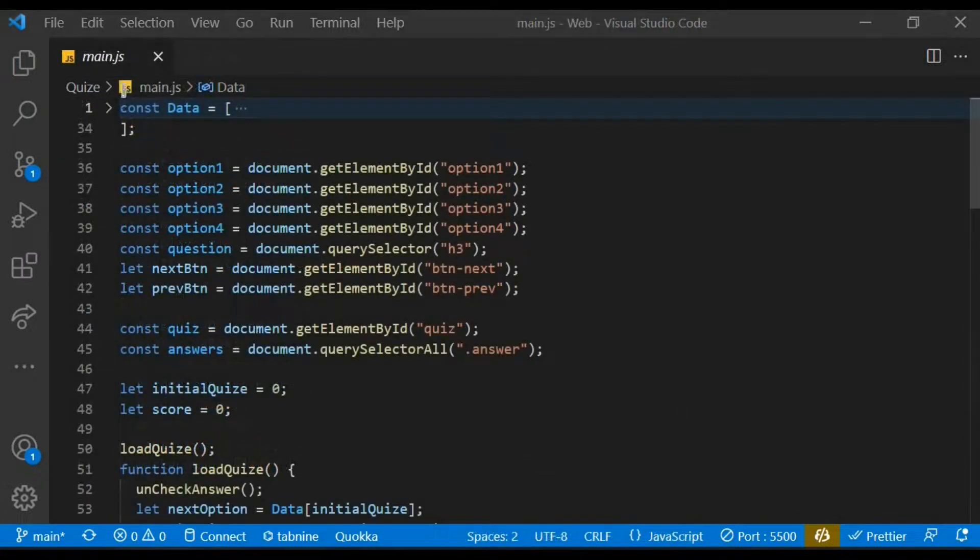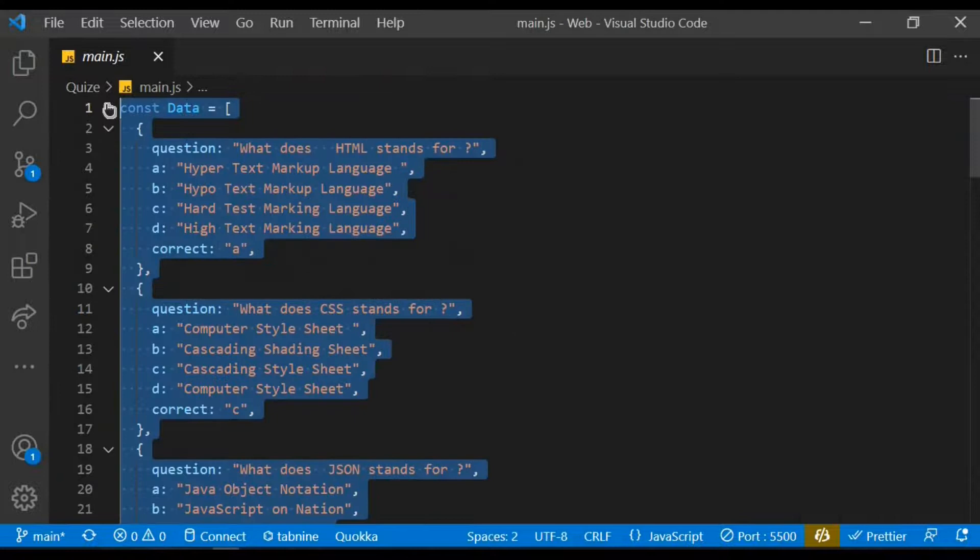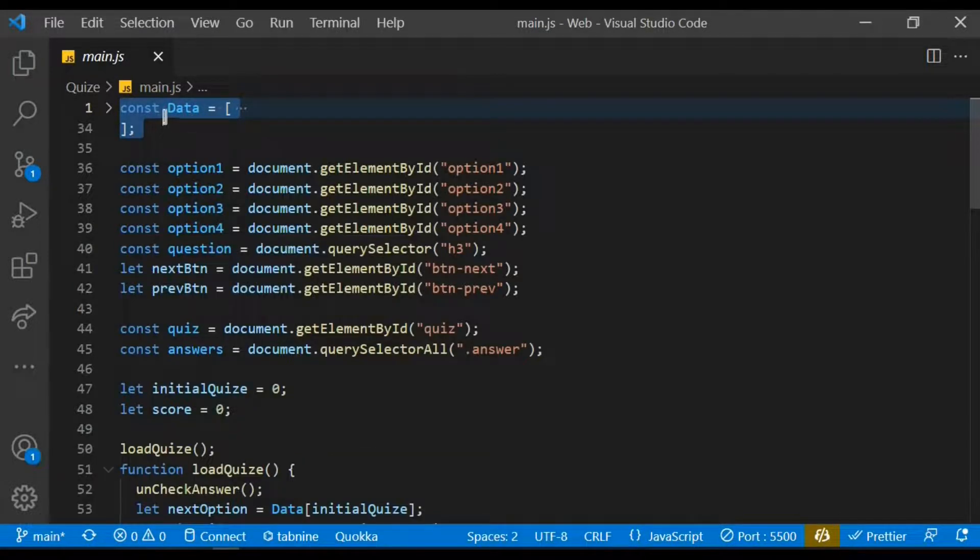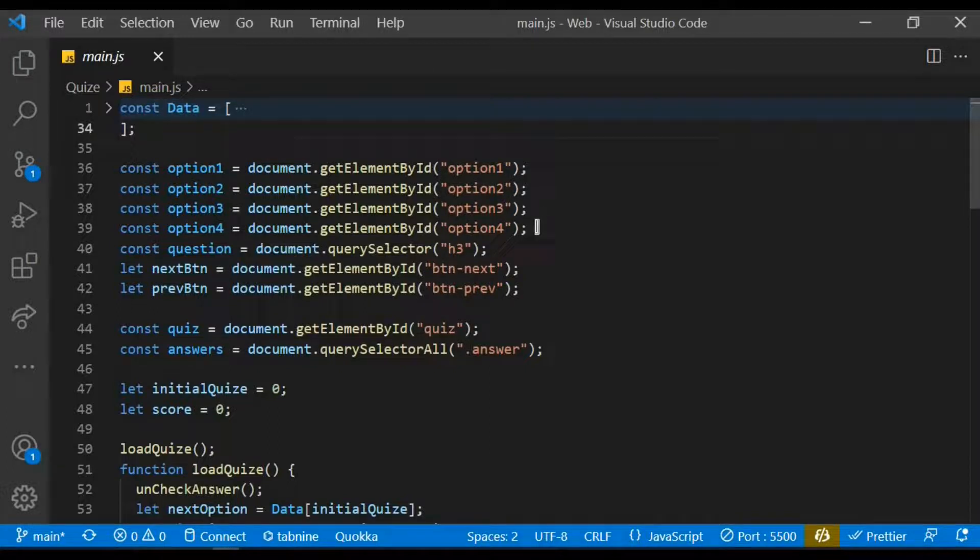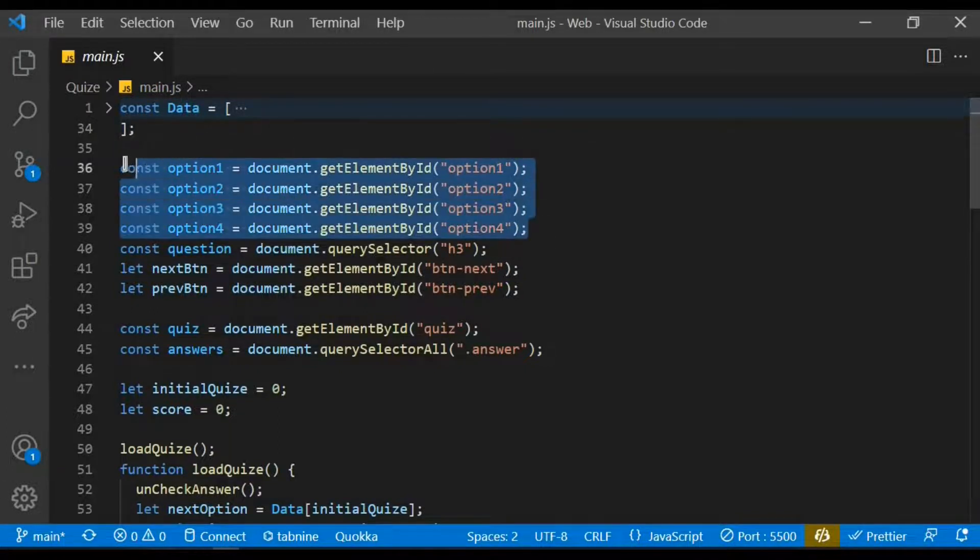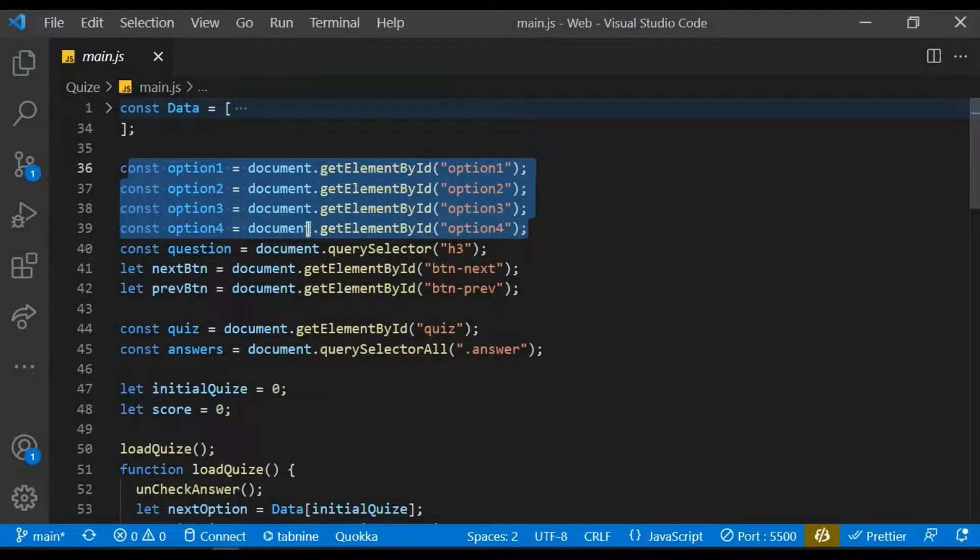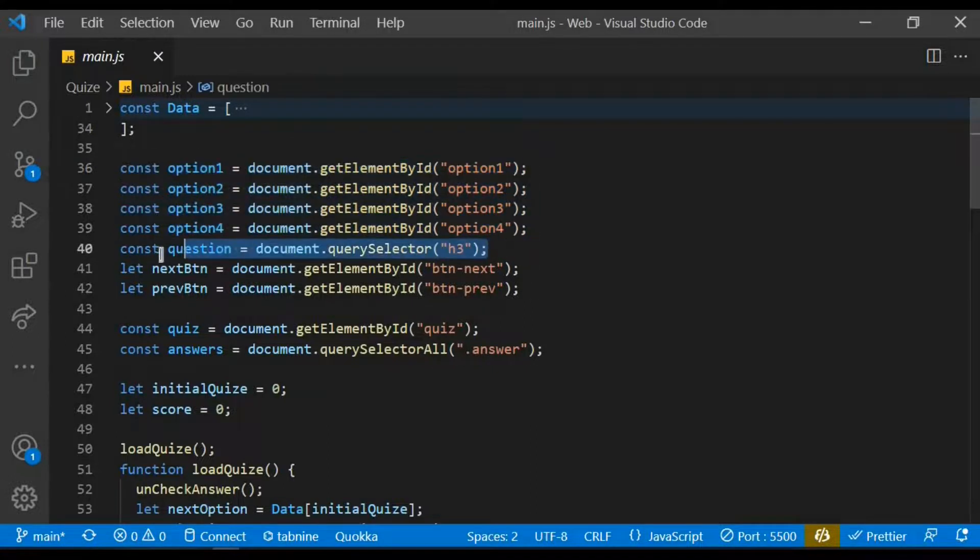Within the JavaScript I created an array of data that will contain the questions, the options, and the correct answer, and it's going to be an array of objects. I proceed to create the variables by targeting the ID of each label and also select the h3 tag with the query selector and store it within the question variable.